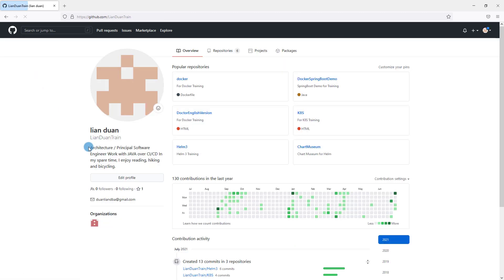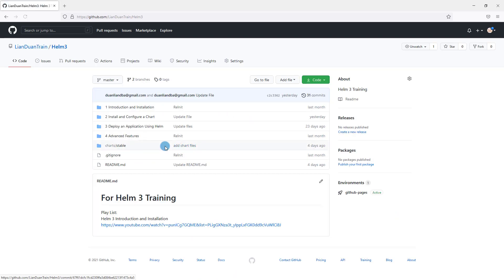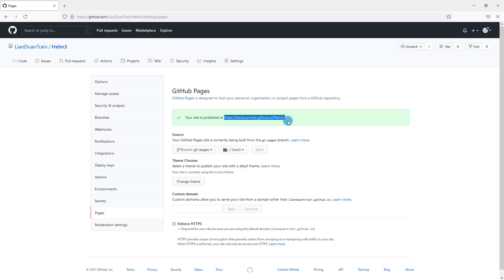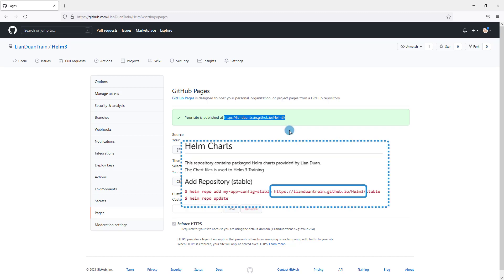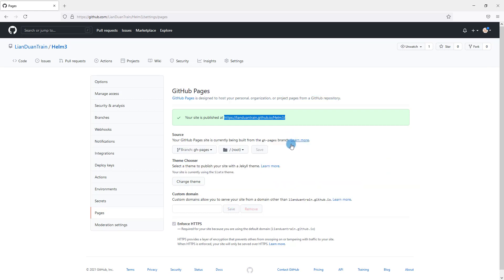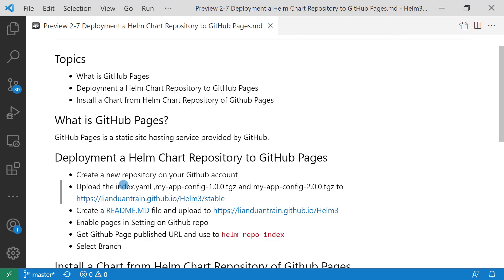Back to Helm 3 training repository. The URL is https://lianduan.github.io/Helm3. The URL is important because it's used in the readme file and also used in the helm repo index command. I select branch gh-pages.